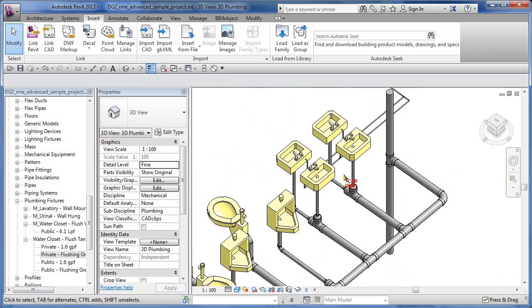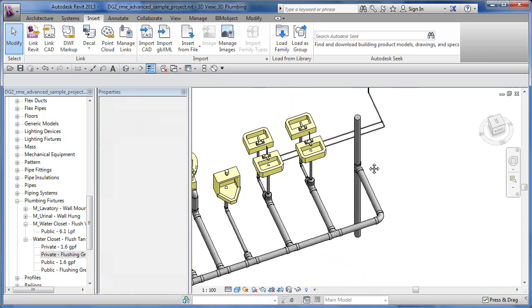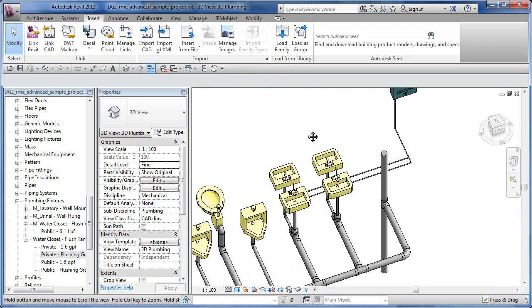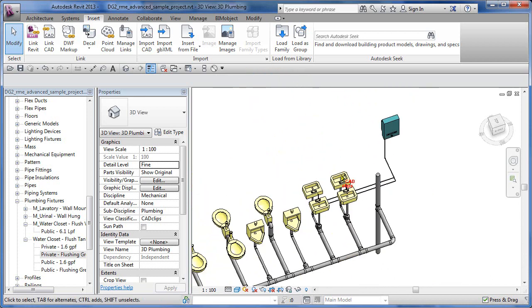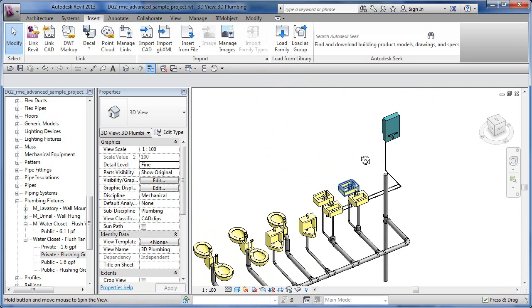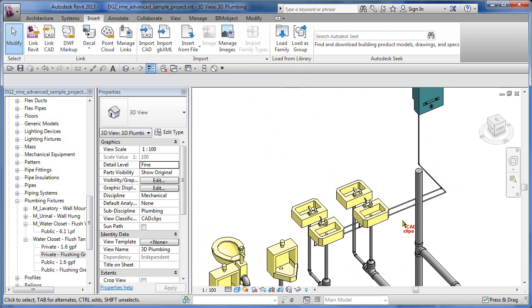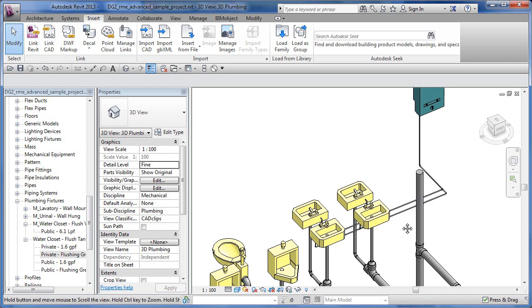The key is that when you do that, you set the elevation there, which I neglected to show in the previous lesson on our introduction to the system browser. But you can definitely set the elevation of those pipes and then you can move them around as you please.